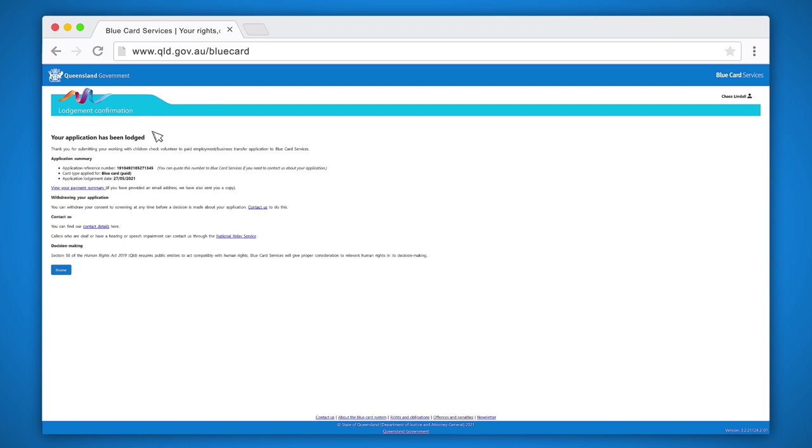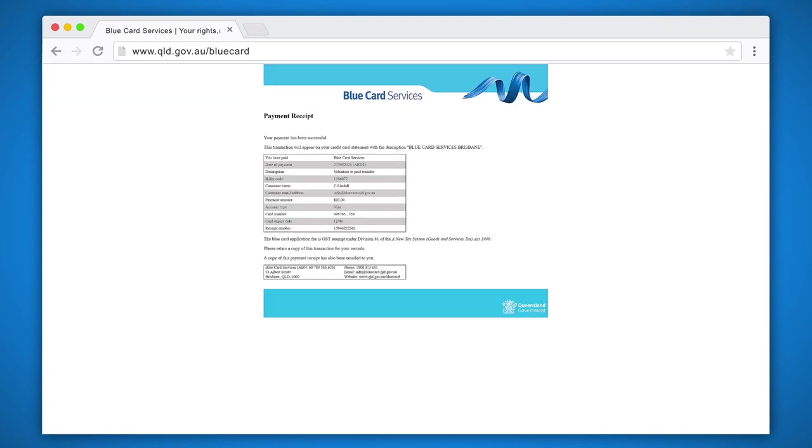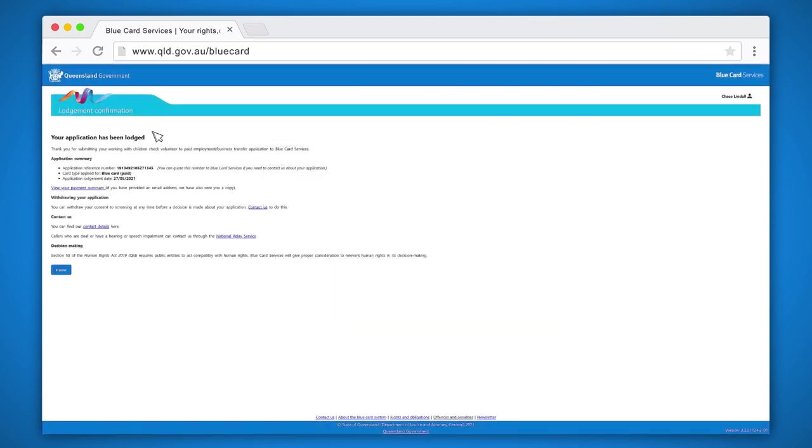Your application is now complete. As an existing cardholder, you can start in paid employment or operating your business now. You can get a copy of your receipt by clicking on the view your payment summary. If you have provided an email address, a copy will automatically be sent to you.